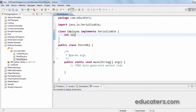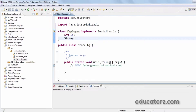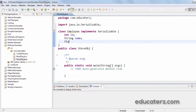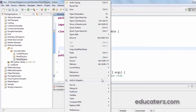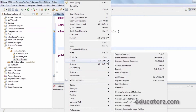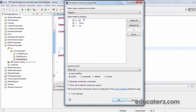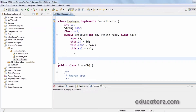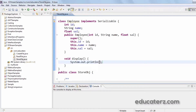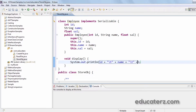I have three instance variables — id, name of the employee, and salary of the employee — and I write a constructor using Source > Add Constructor Using Fields, selecting all fields and clicking OK, so a parameterized constructor is placed. Next I write a method called display which prints the employee information: id, tab, name, tab, and salary.